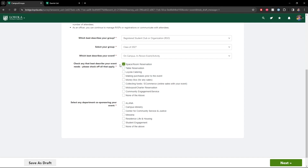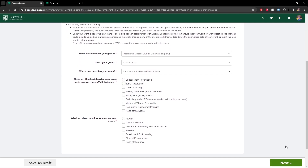If we need a space or room reservation, we'll check that off. The next page will ask whether you have any preferred locations, and if it's going to be outside, whether you have a rain location — that's where we'll work with events on all that. If we're doing a table, we'll click that off. We need a money box, and all that great stuff. If there are any departments here that are co-sponsoring our event, we'll put that there as well. Once again, you can save that form as a draft.